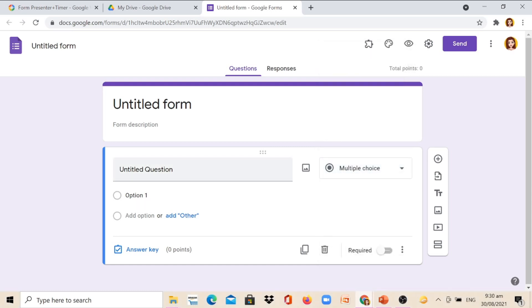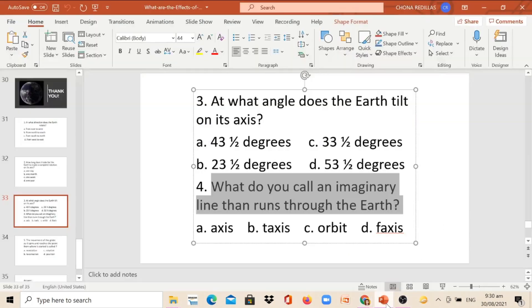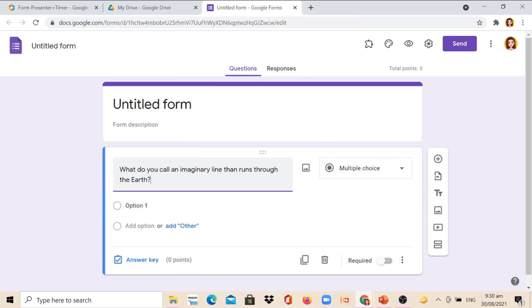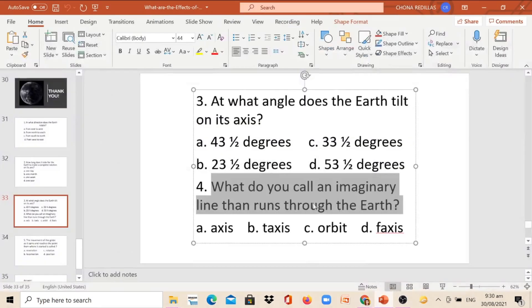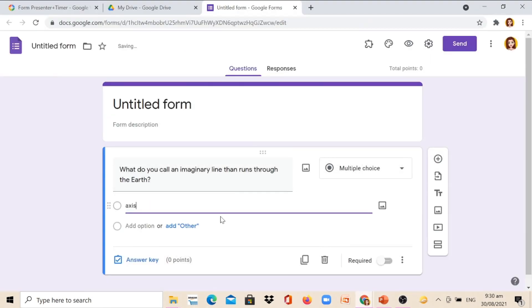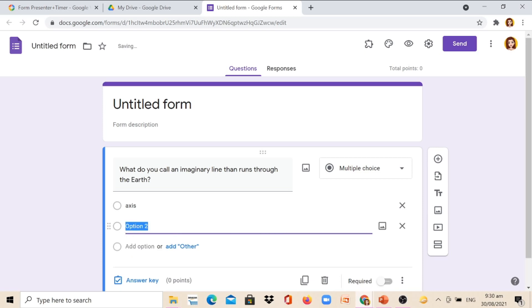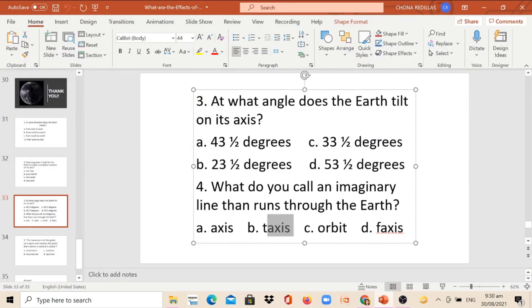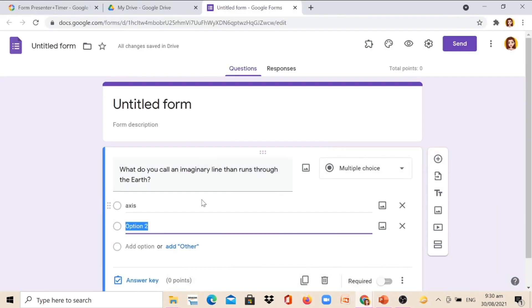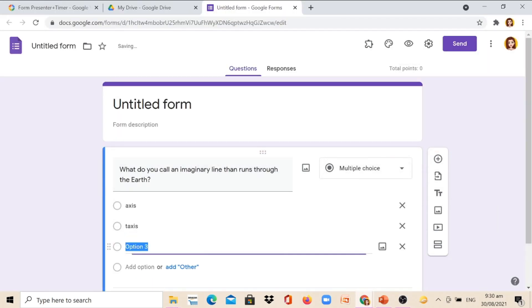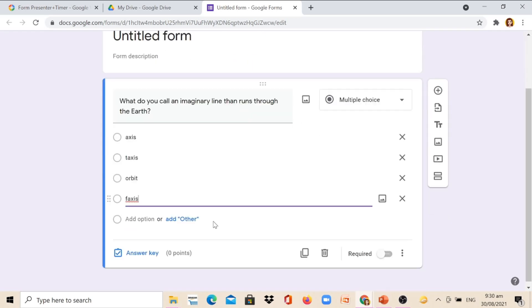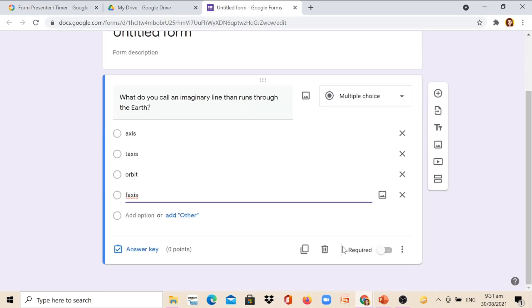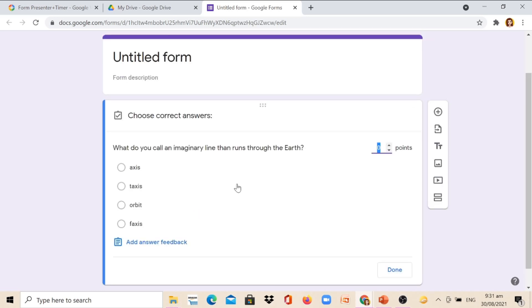Let's have a sample. Let's put a question on the untitled question. Then click Options. Again, add another option by clicking this. If you are done, don't forget to click Answer key and select the correct answer.